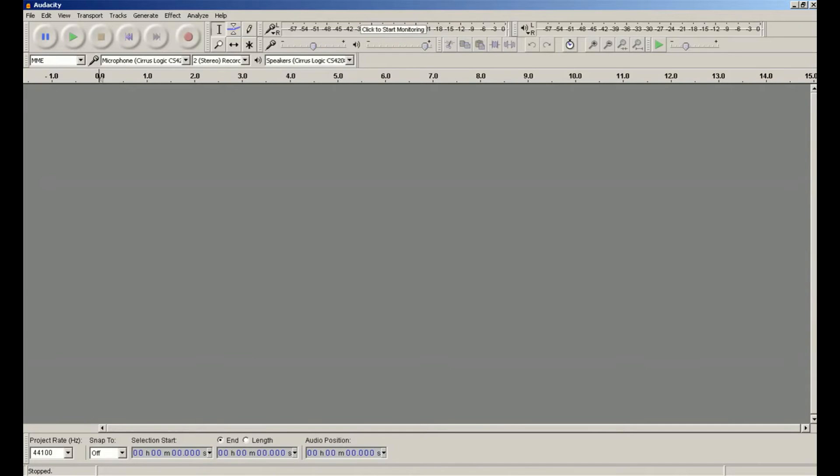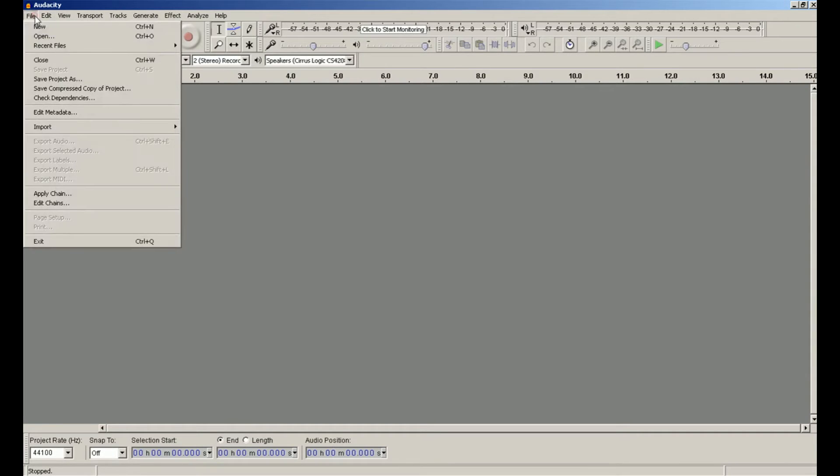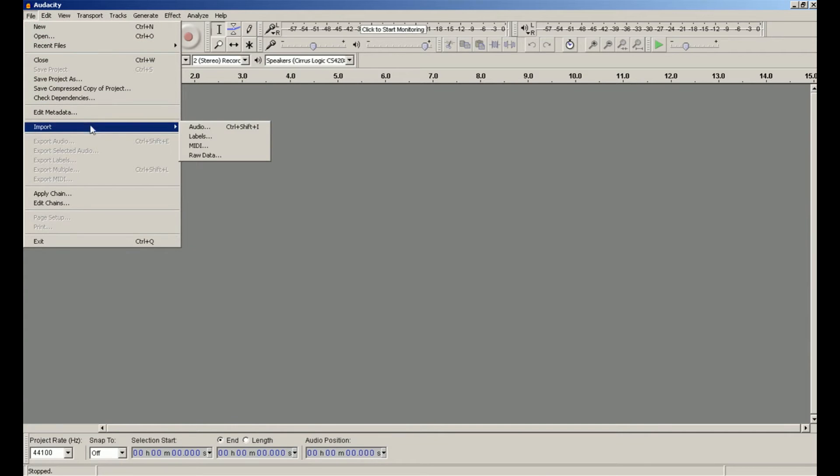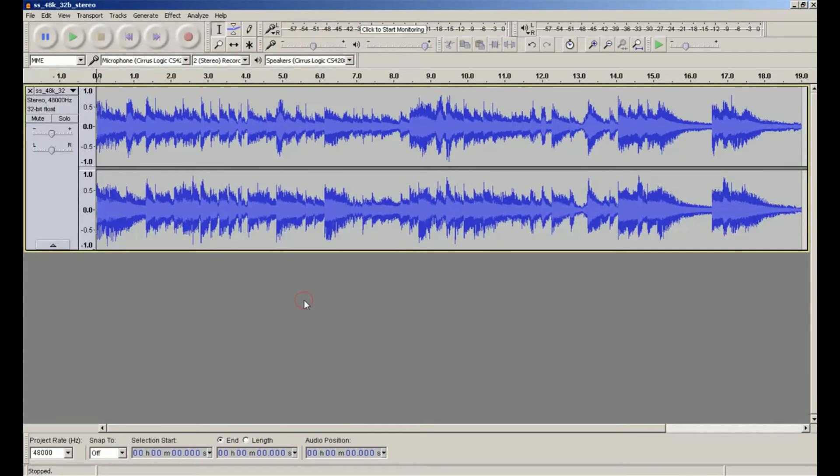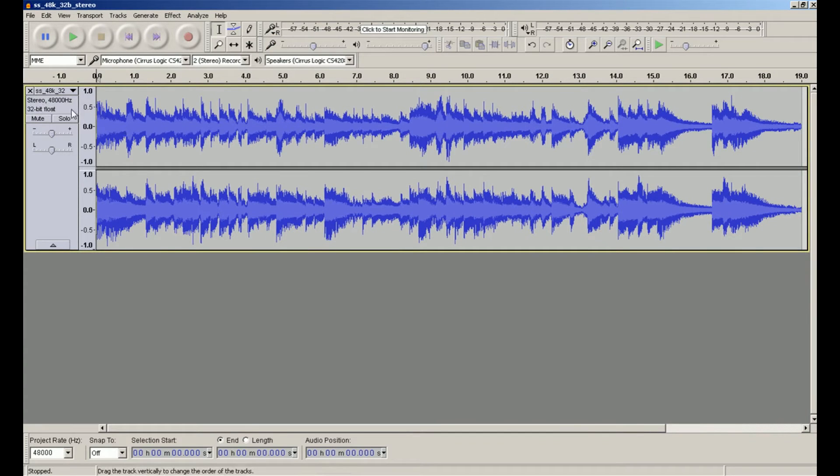For demonstration purposes, I have a 32-bit floating point 48kHz stereo WAV file that I'm going to convert. I'm going to import that file. You'll notice that it recognizes up here that it's 48kHz 32-bit float.